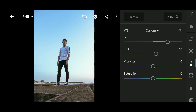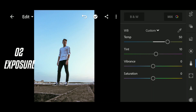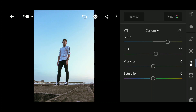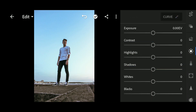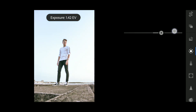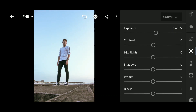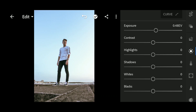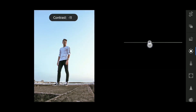Now the second thing we will do is fix the exposure. Go to the Light panel and increase the exposure to increase the brightness of this photo. I'm going to increase it around 48-50. I'm going to leave the contrast at zero because I don't want to add contrast here — I will add contrast using the curve.